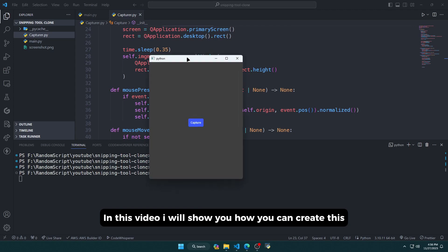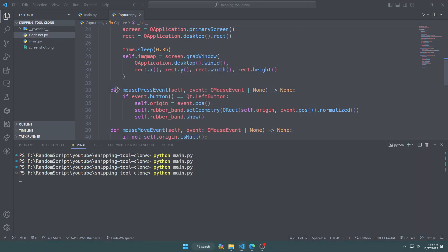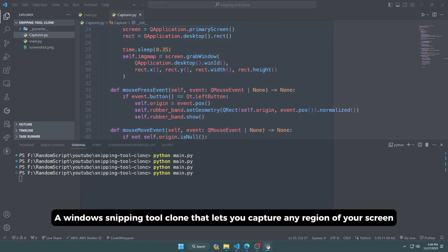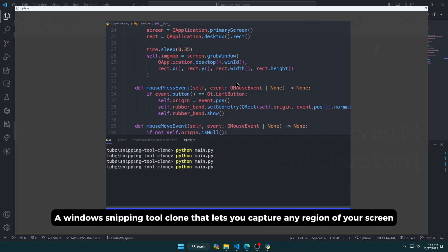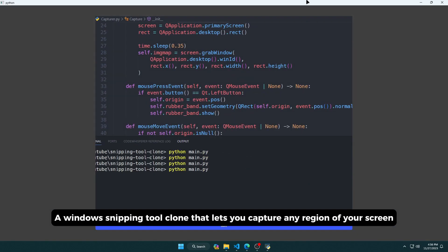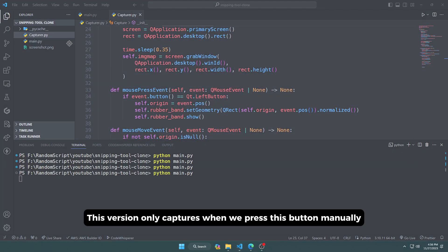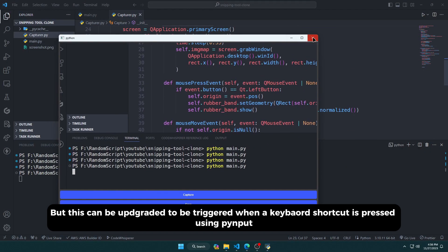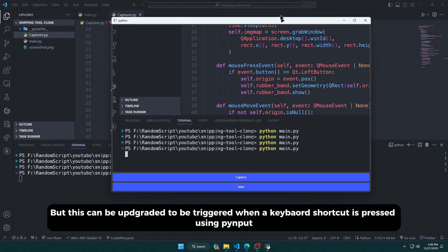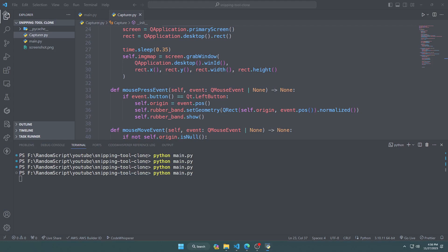In this video, I will show you how you can create a Windows snipping tool clone that lets you capture any region of your screen and save it as an image. This version only captures when we press this button manually, but this can be upgraded to be triggered when a keyboard shortcut is pressed using pynput.